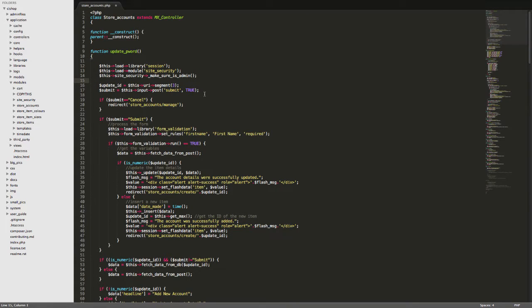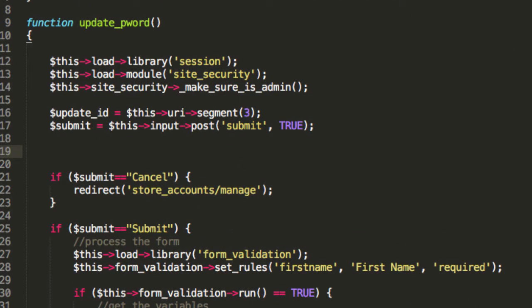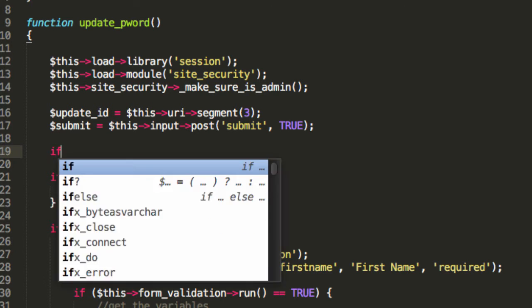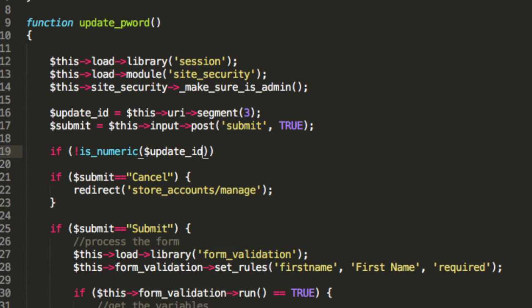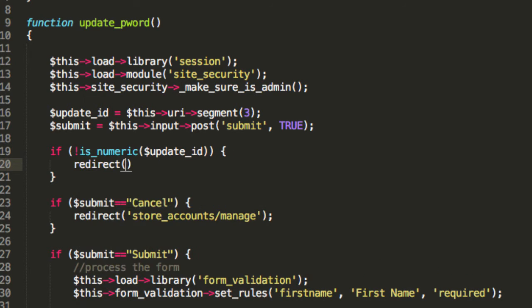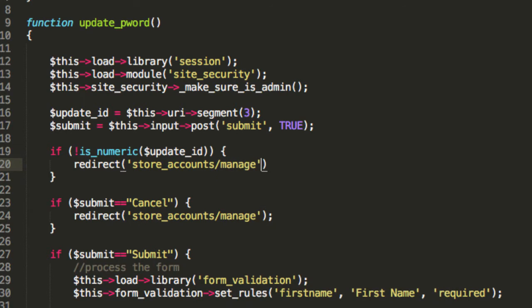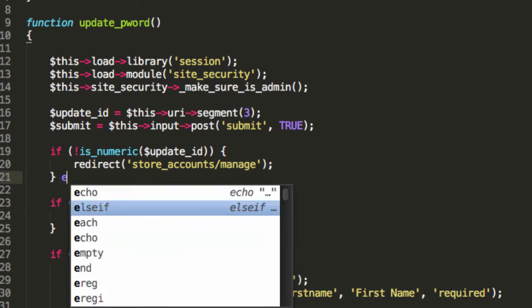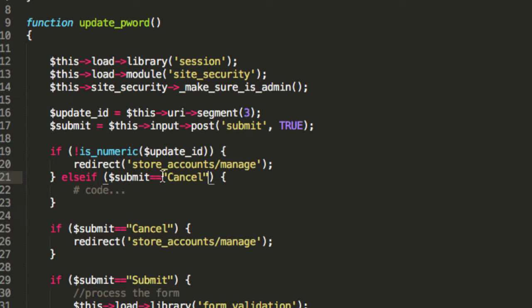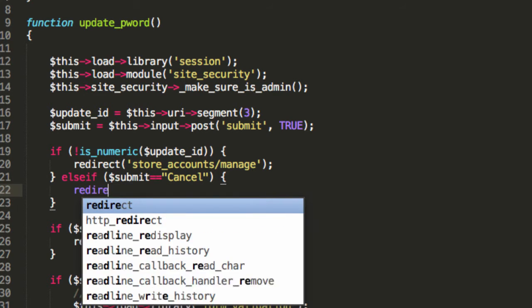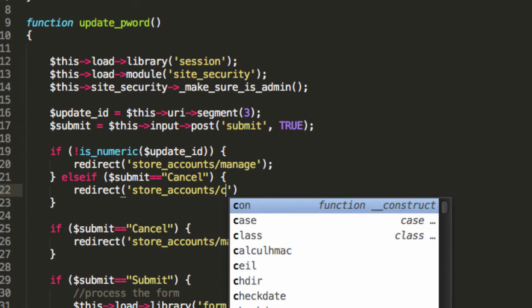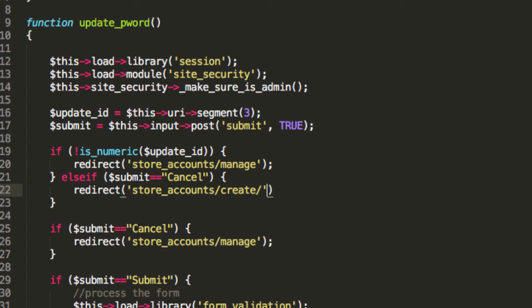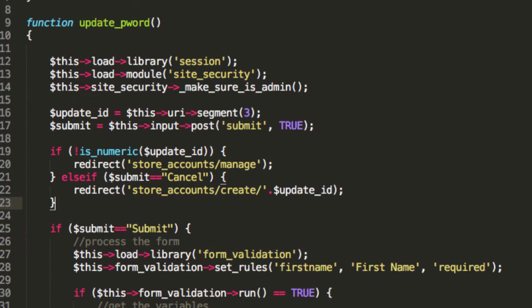Now, right up the top here, when you think about it, we are always going to have an update ID or at least we should always have an update ID. So I'm going to say if not is_numeric update ID then redirect store accounts manage. Now that should never happen, but it's just a little layer of security. Now I'm going to do an else if statement and we'll say else if submit is equivalent to cancel then we're going to redirect to store accounts create and update ID. So that takes care of the first section here. It's pretty straightforward.